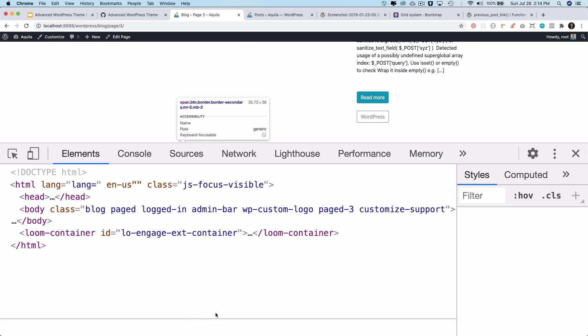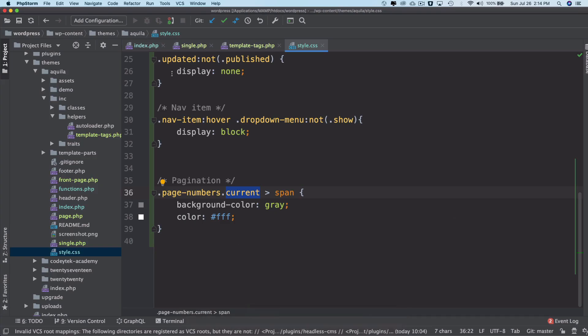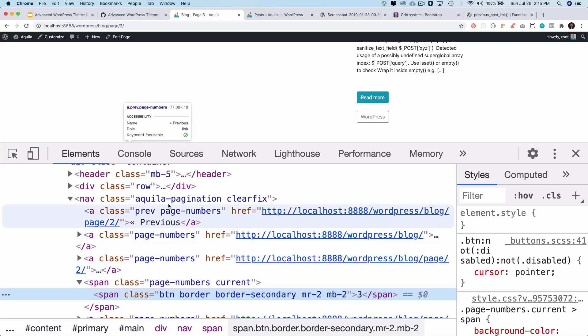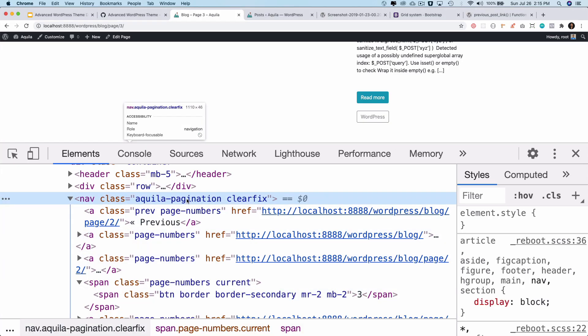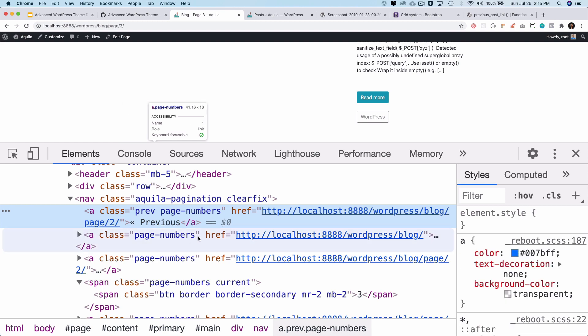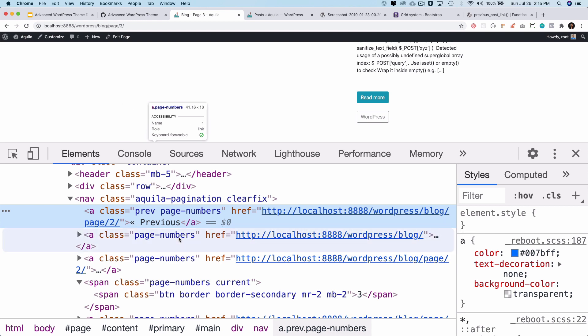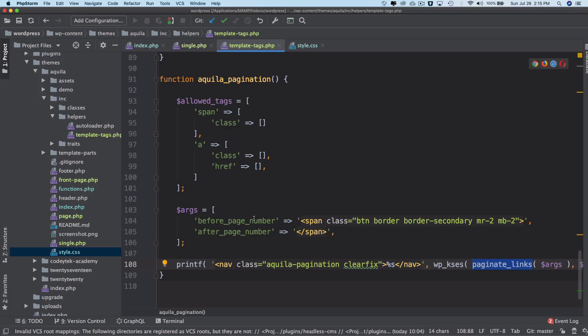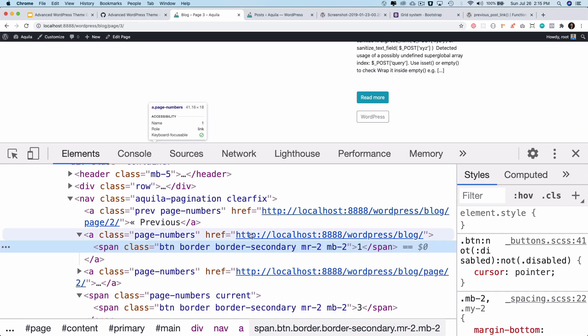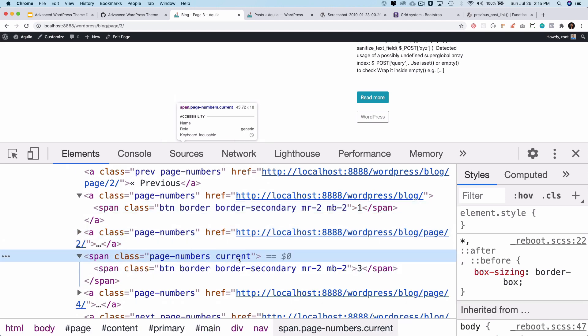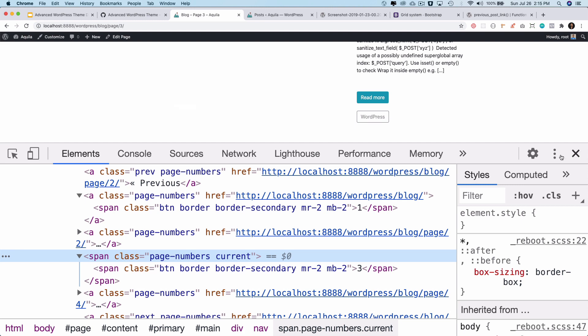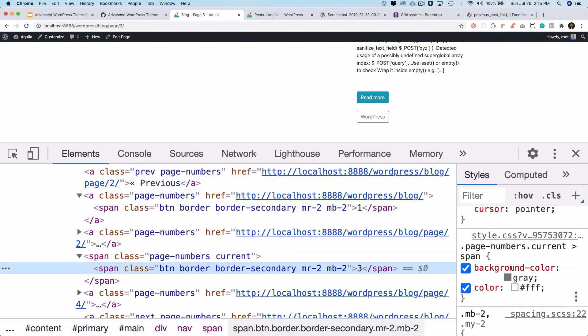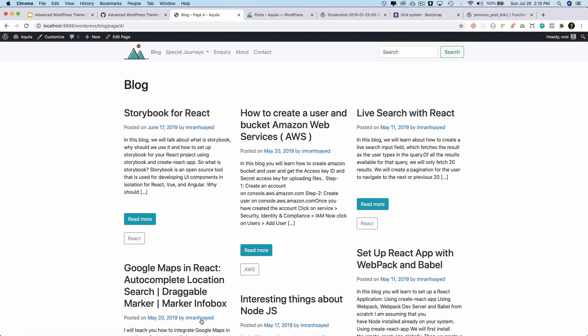If you inspect element you'll notice that it's using the nav tag with Aquila pagination which is this. Inside of it it's using the a tag which is coming by the paginate links, and then it's also wrapping the page numbers within the span with this class name that you see over here. These are being added and the one which is current is having a class, so page number three is having current class and that's what we are using to add style to it. We've added a background color and the color for that.